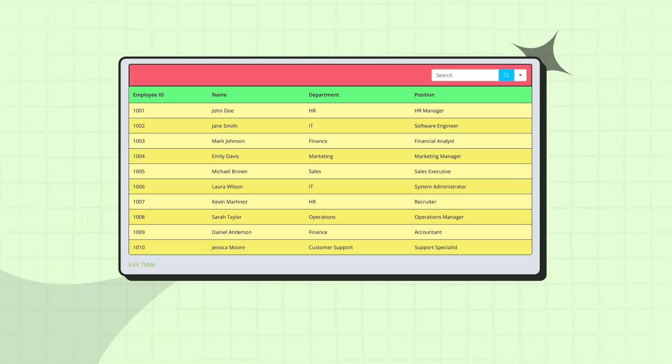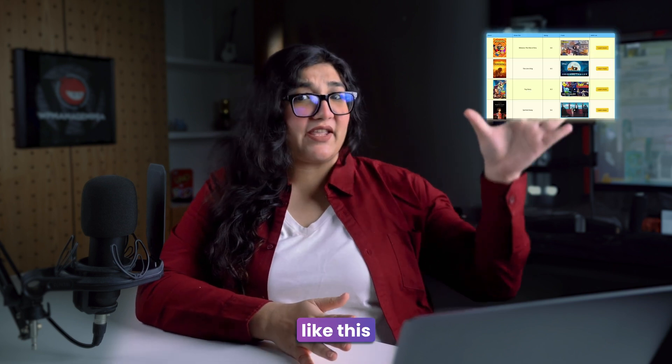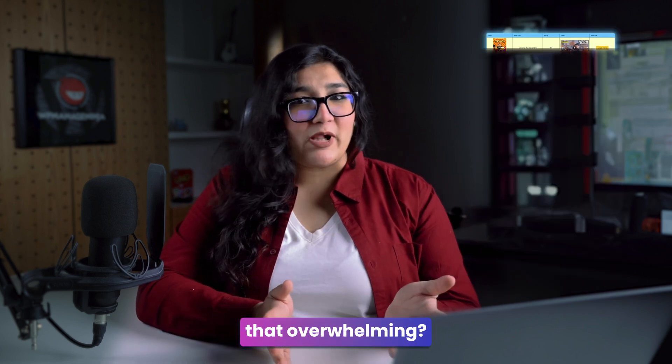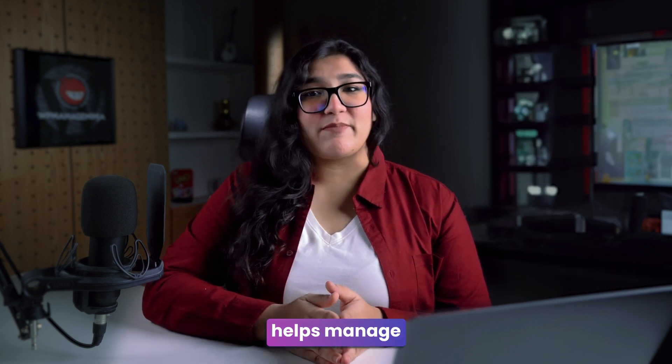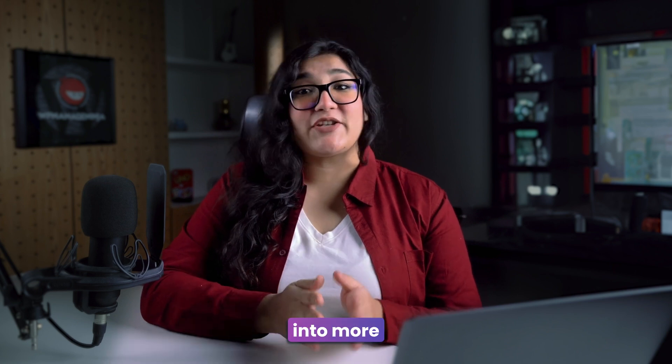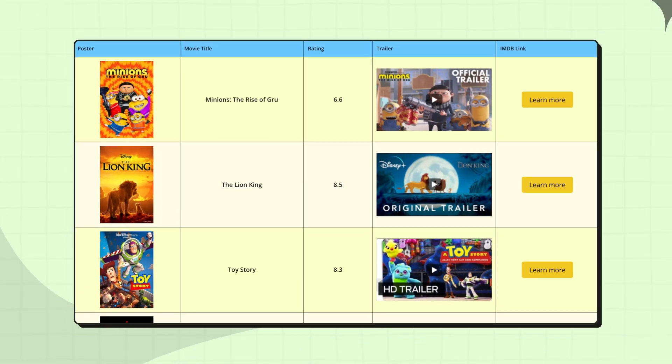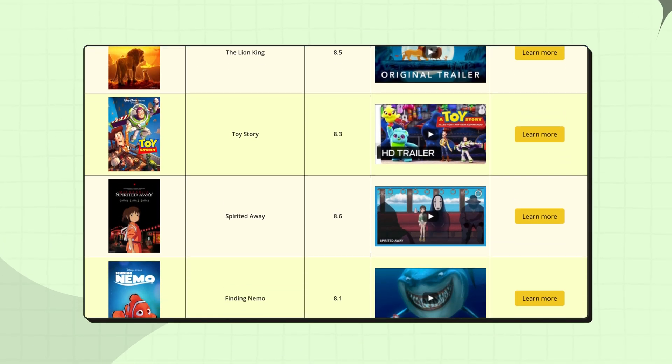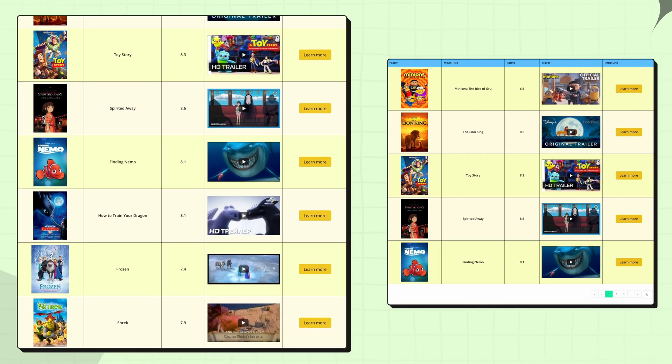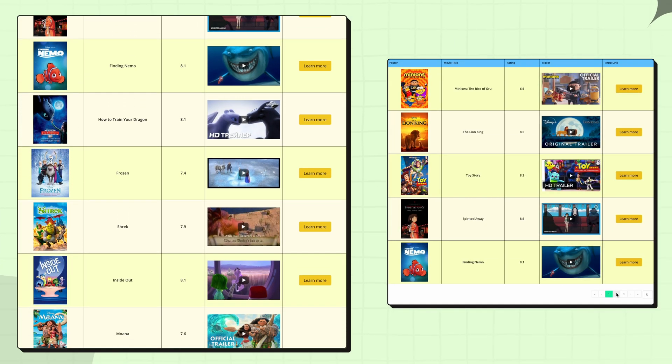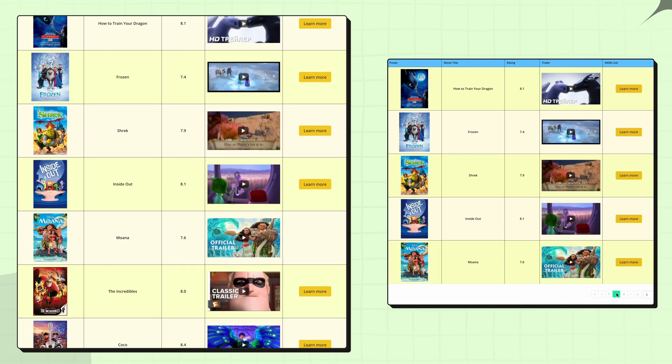See the difference? Now, let me think you have a thousand items in your table, and they appear like this. Isn't that overwhelming? Pagination helps manage that by breaking it down into more manageable chunks. You can divide large data sets into smaller ones and make it a whole lot easier to navigate and understand the information.